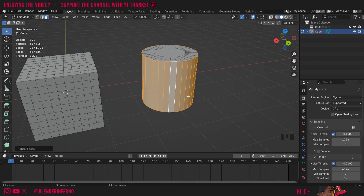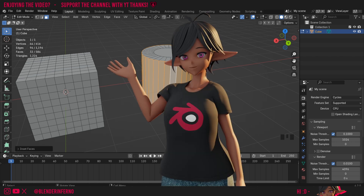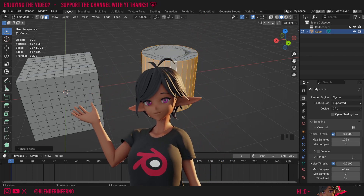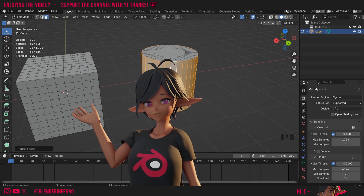If you want to learn more about modelling tools like this one and some good fundamentals to get started with 3D modelling in Blender, I do have a playlist here for absolute beginners, which I'm adding videos to a lot at the moment. Apart from that, I'd like to thank you so much for watching, and I'll see you in the next video. Take care.